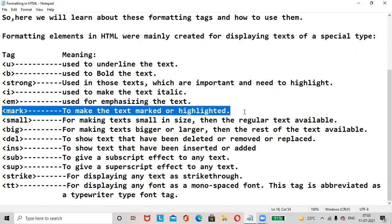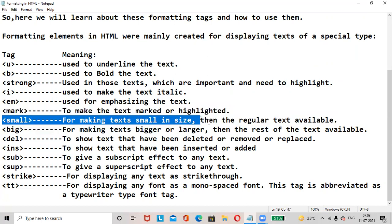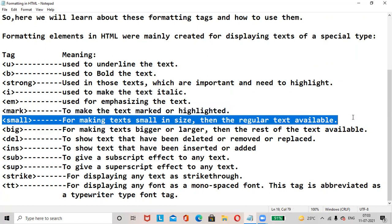The Marked tag is used to make the text marked or highlighted. The Small tag is for making the text smaller in size than the regular text.